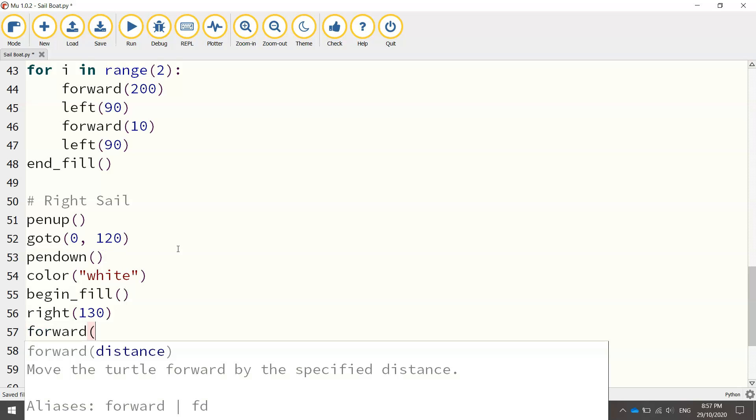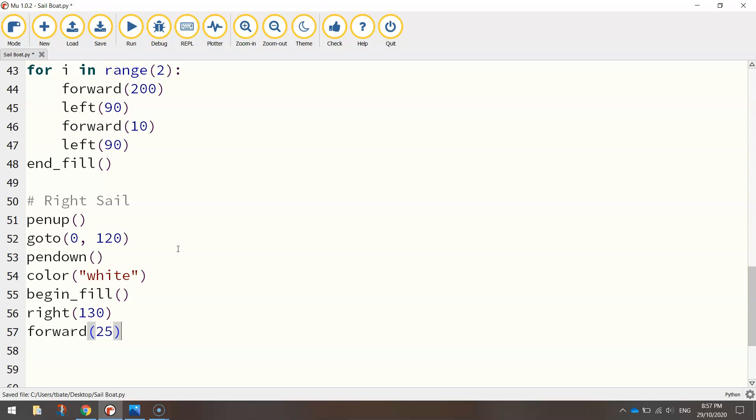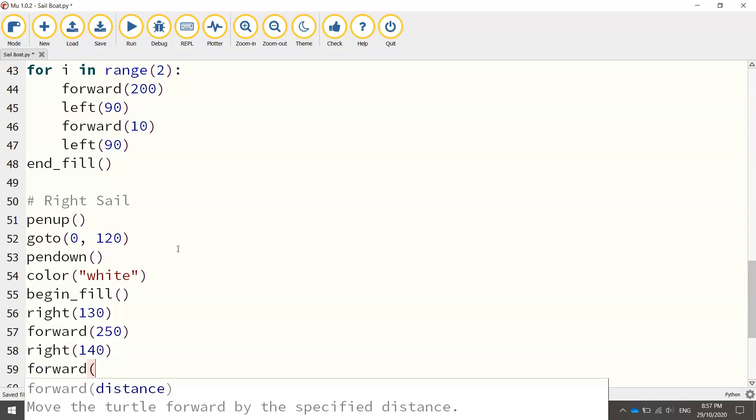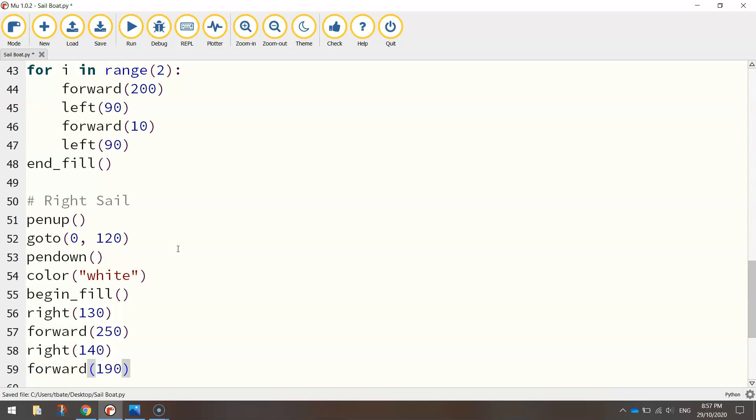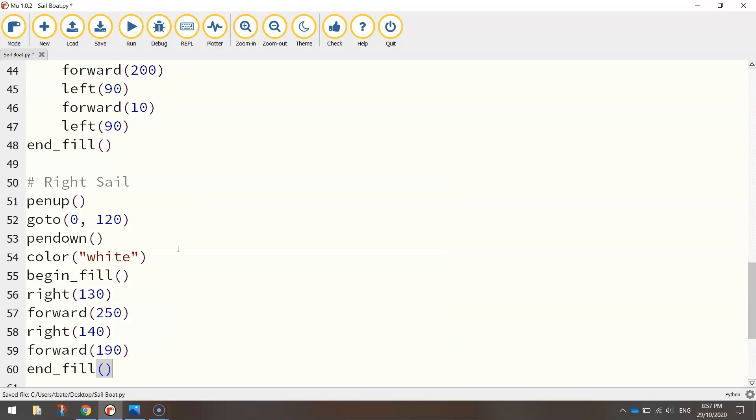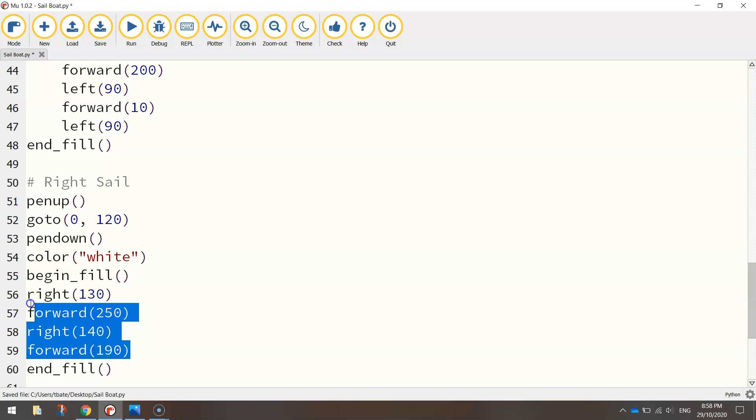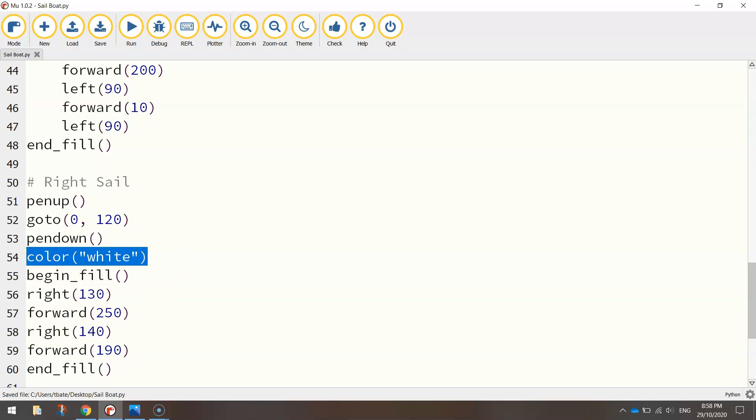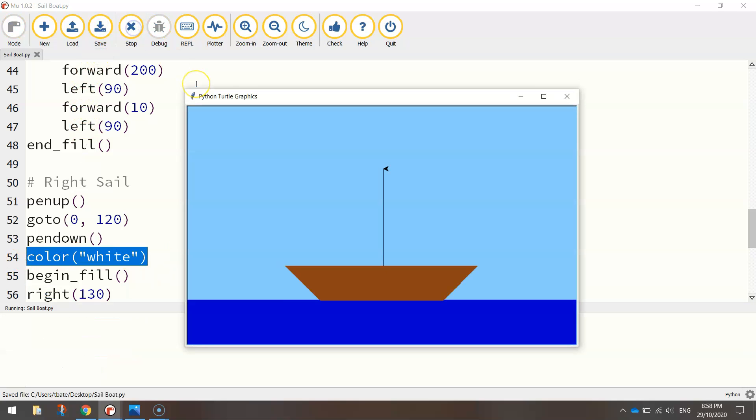And go forward 250. We'll then turn right again at 140 degrees, and go forward 190. That should be enough of our shape drawn to fill it in. So we can end our fill off at that point, just to show that these lines of code just here will create a triangle shape that we filled in with the color white. Let's save it and have a look, and we should have the right sail on our mast, looking pretty good.